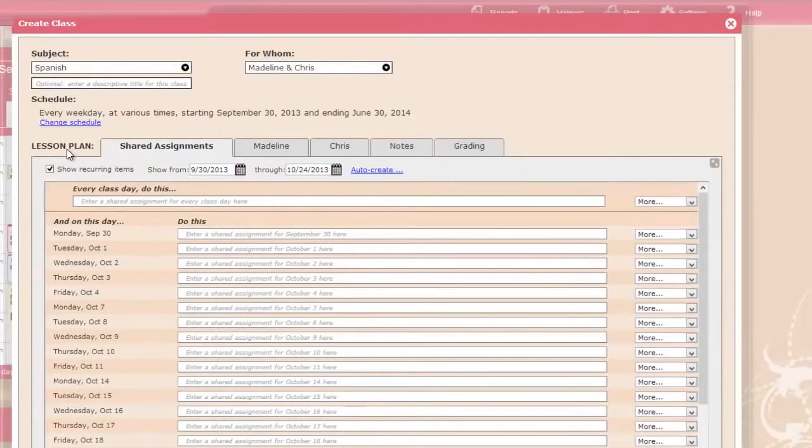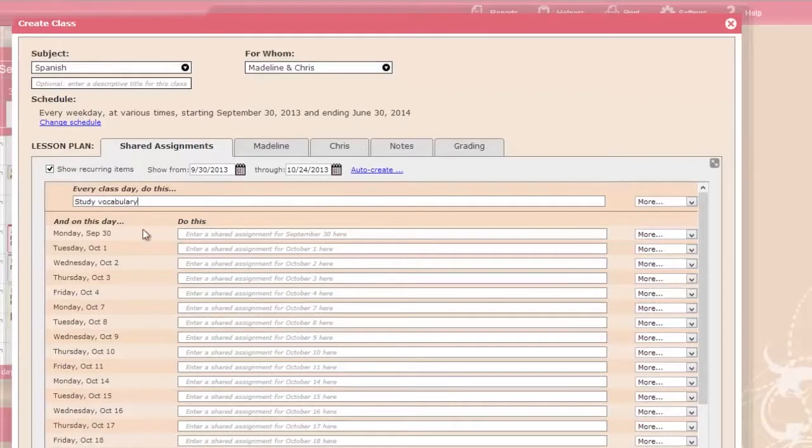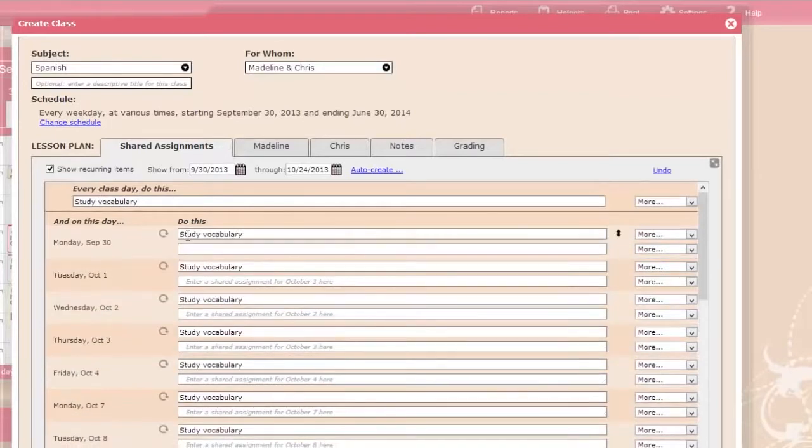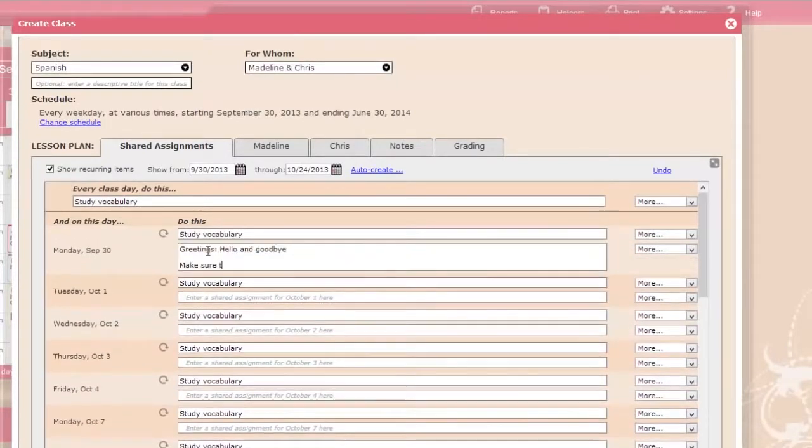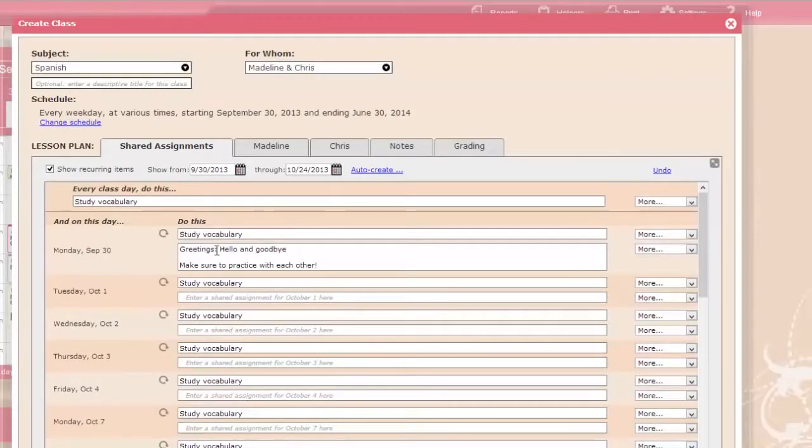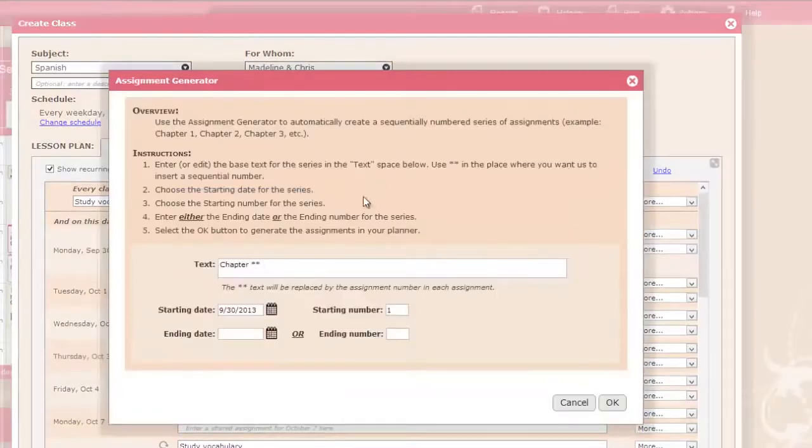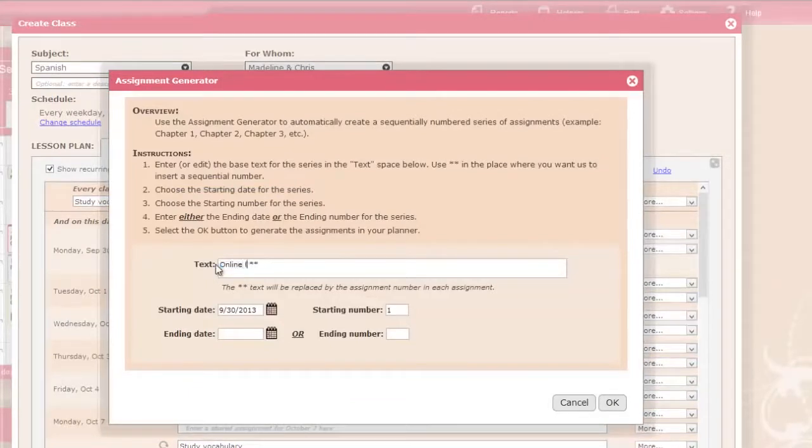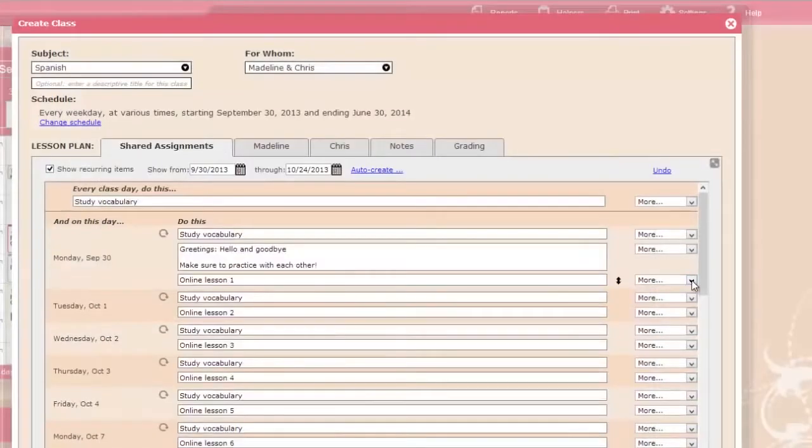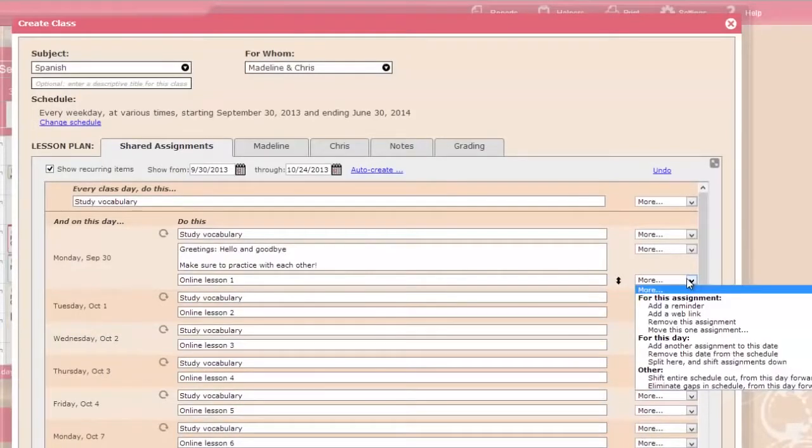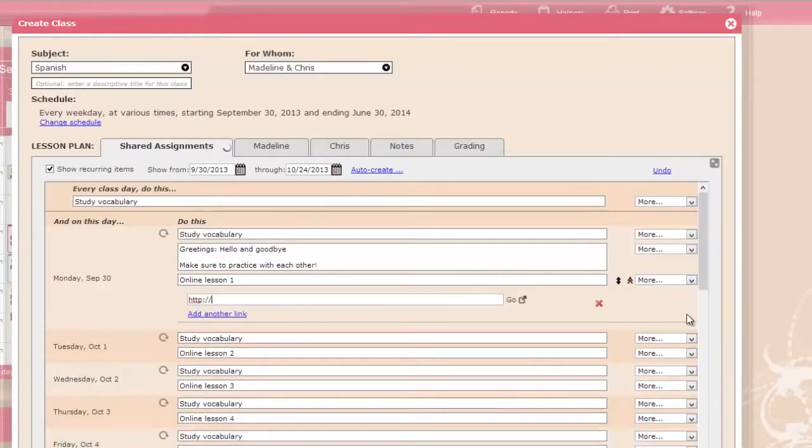The lesson plan lets you create assignments that repeat every day, and also individual assignments that you enter one at a time, with as much text as you'd like. Homeschool Planet can automatically create a series of numbered assignments for you. You can also add clickable web links to assignments for easy access to online materials.